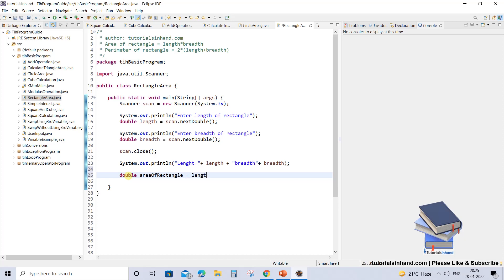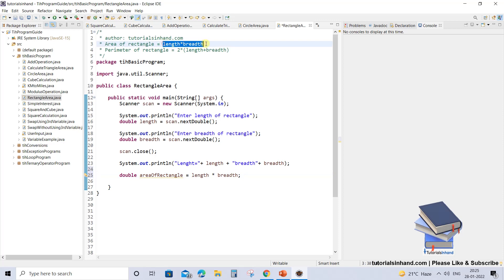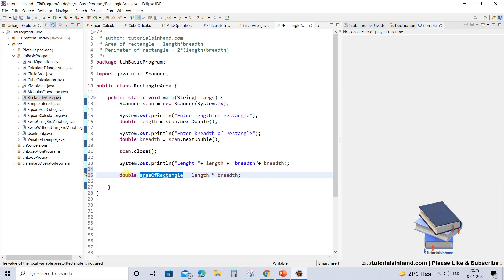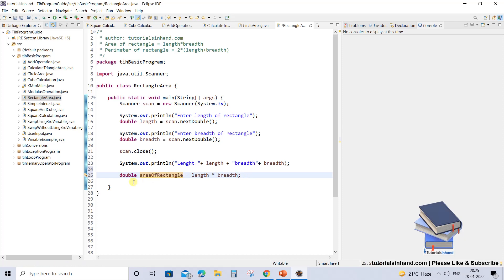The formula is length multiplied by breadth. This is the formula used to calculate the area of a rectangle as we can see here. This will calculate the area of the rectangle and store it in this double variable, and then it can be used for any purpose.